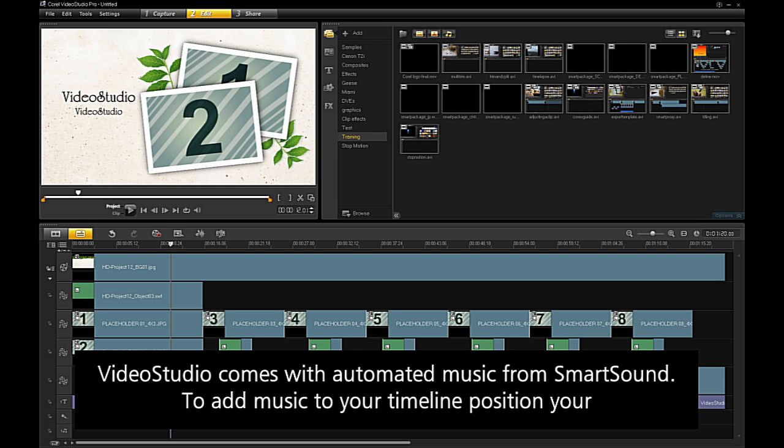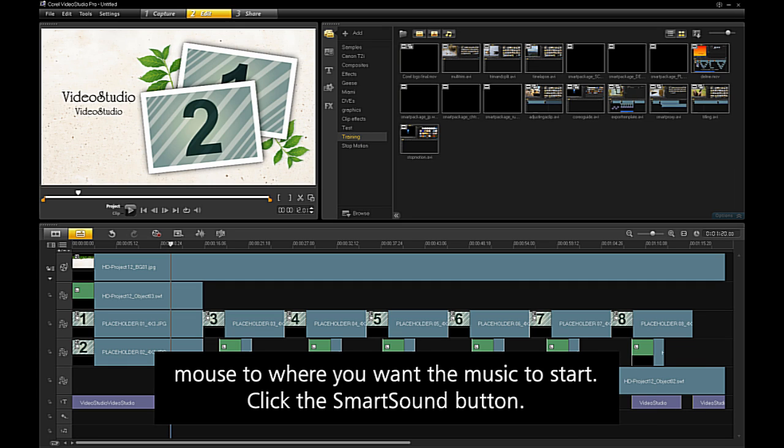Video Studio comes with automated music from SmartSound. To add music to your timeline, position your mouse to where you want the music to start. Click the SmartSound button.